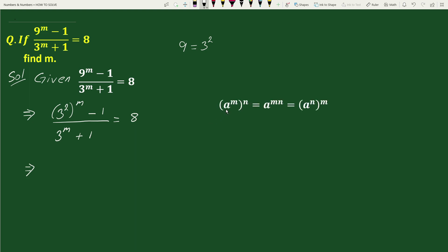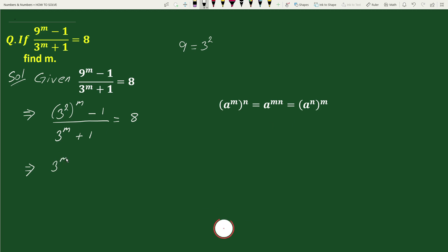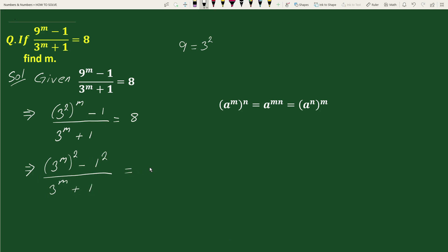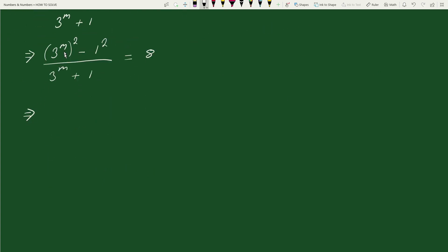Using the exponential rule: a to the power m, whole to the power n, equals a to the power mn. We can write 3 squared whole to the power m minus 1 as 3 to the power 2(m minus 1). We also write 1 as 1 squared, giving us 3 to the power 2(m-1) minus 1 squared, divided by 3 to the power m plus 1, equals 8.